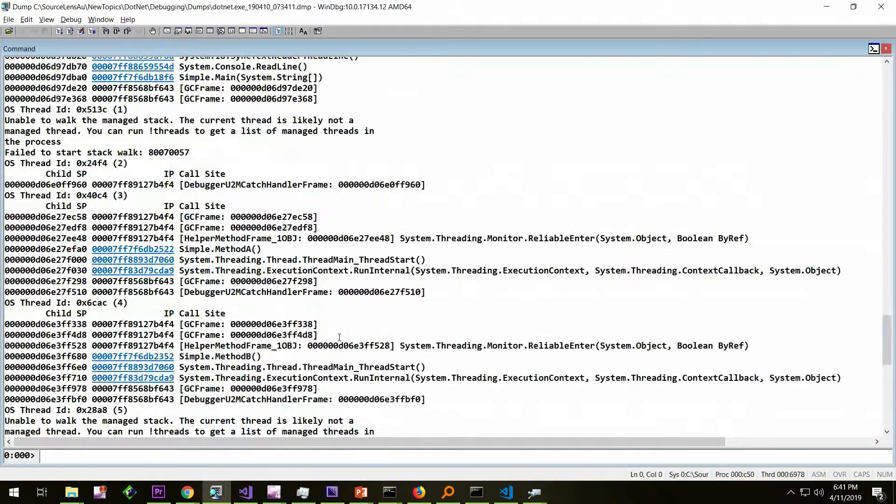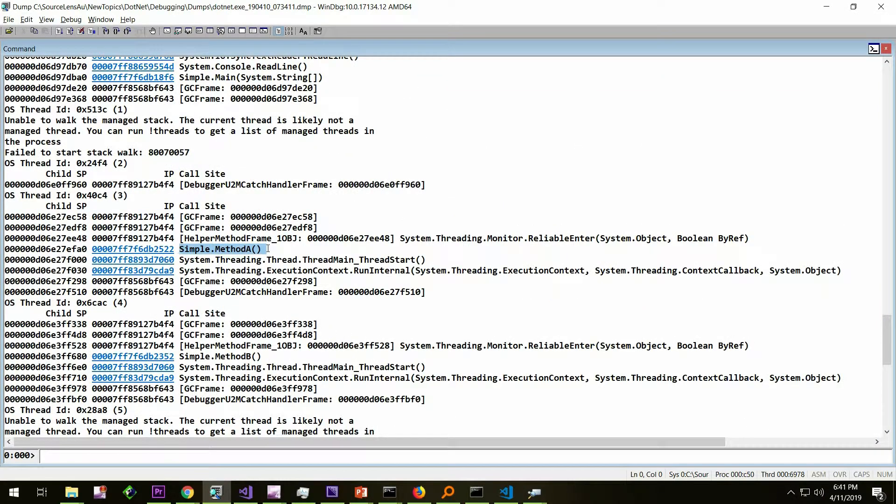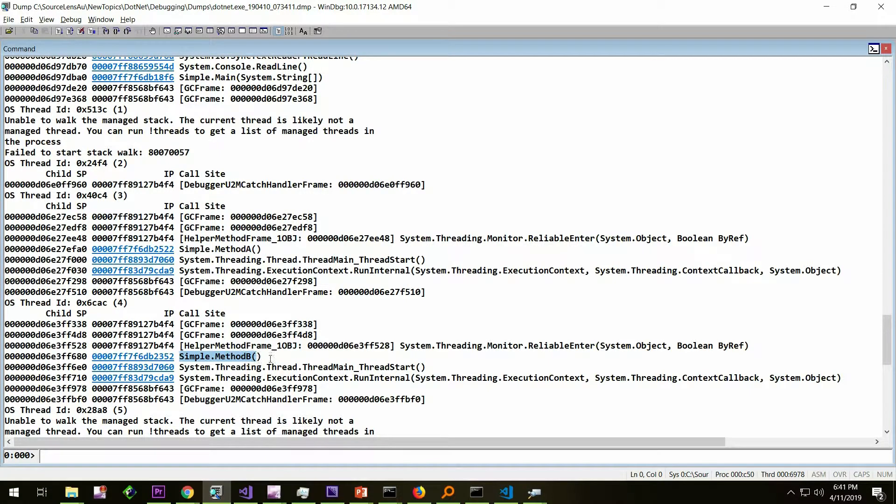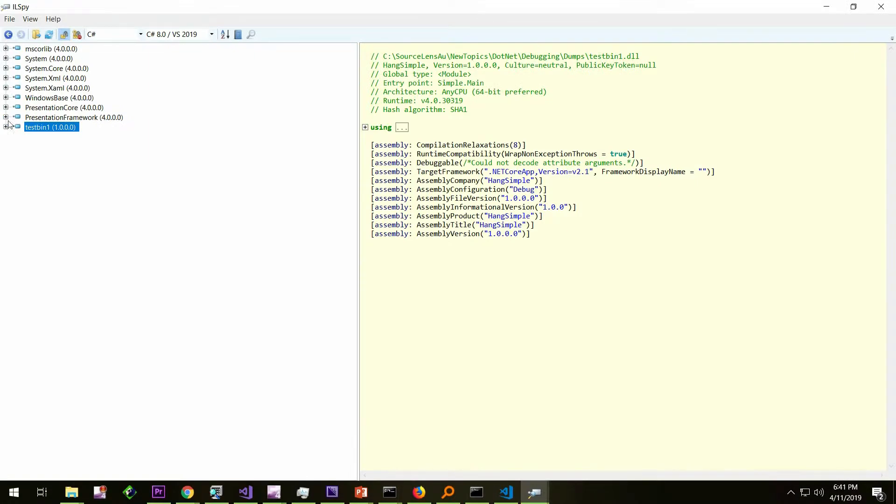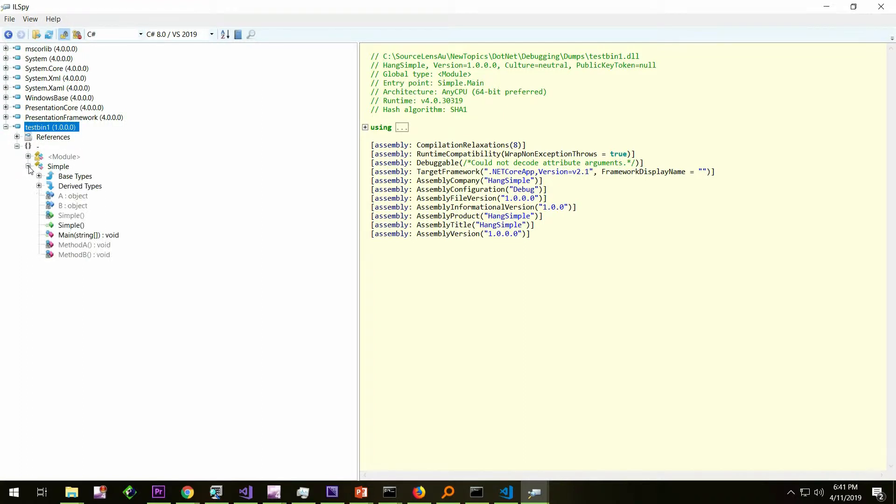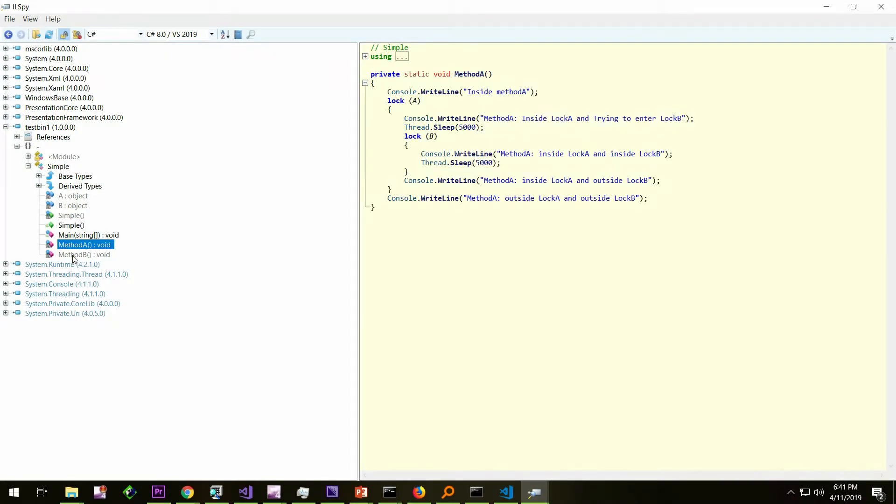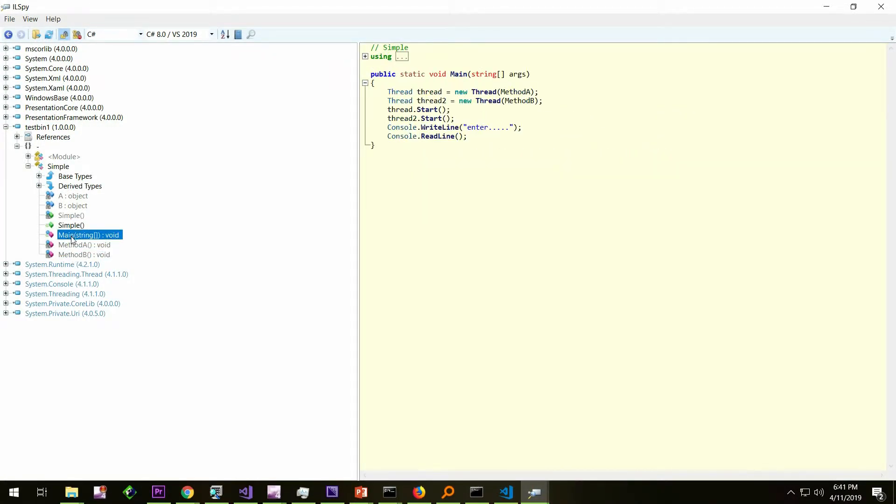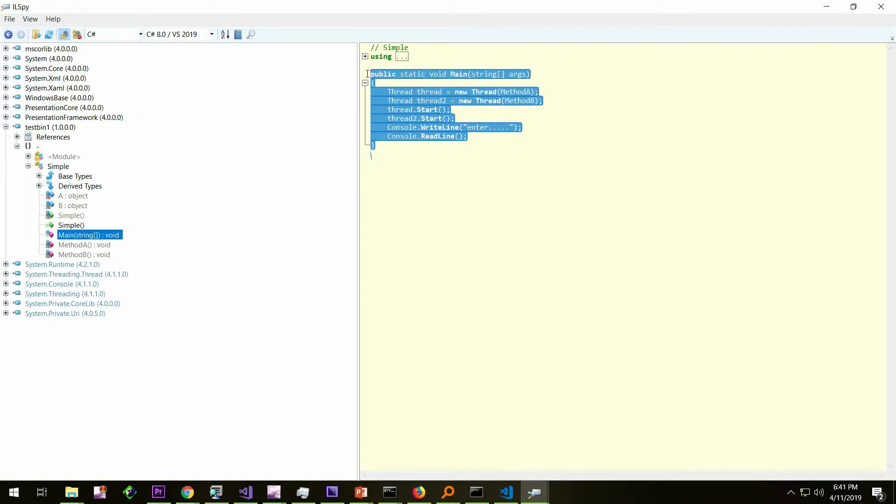This one I'm going to look is this particular method which I am suspecting, or this method, simple.methodB. Let's see if this binary has such things. It has a class simple, and it has method A and method B, and it has a main as well. If you remember, this is the exact same code which we saw in Visual Studio.